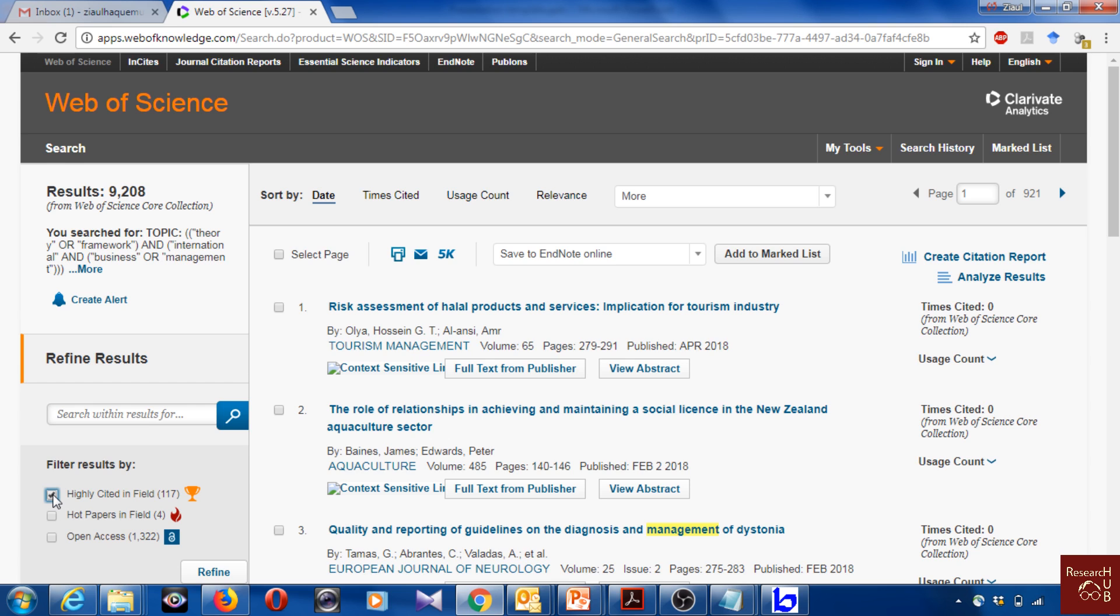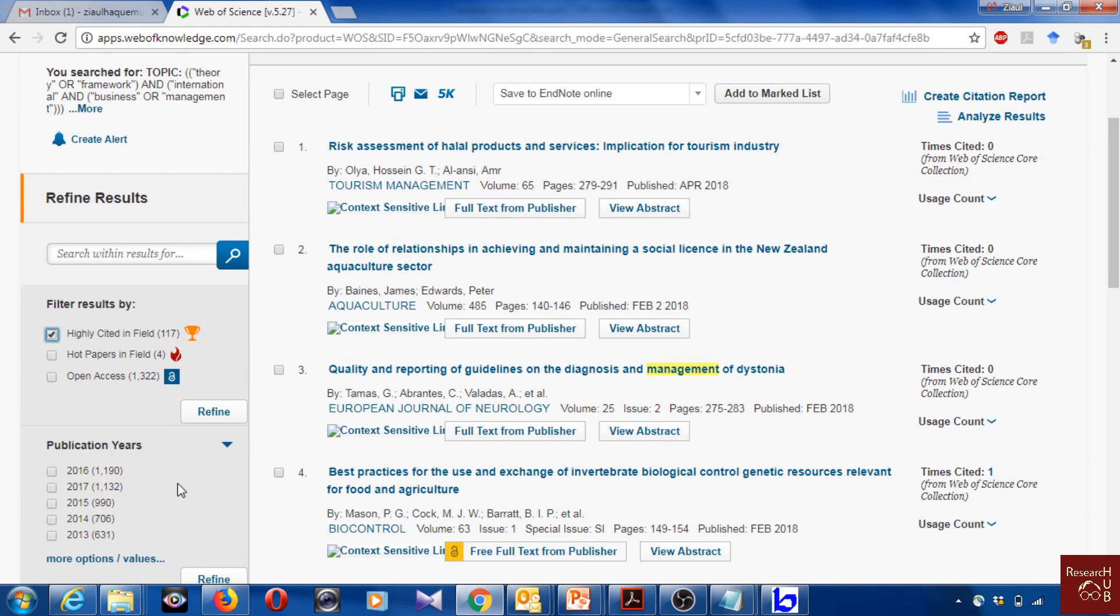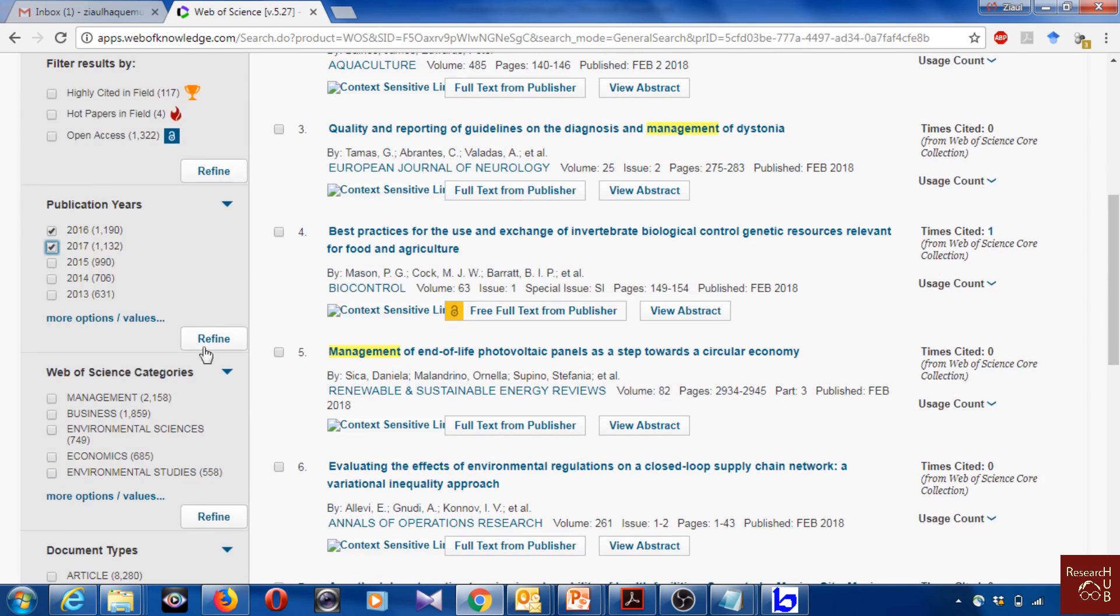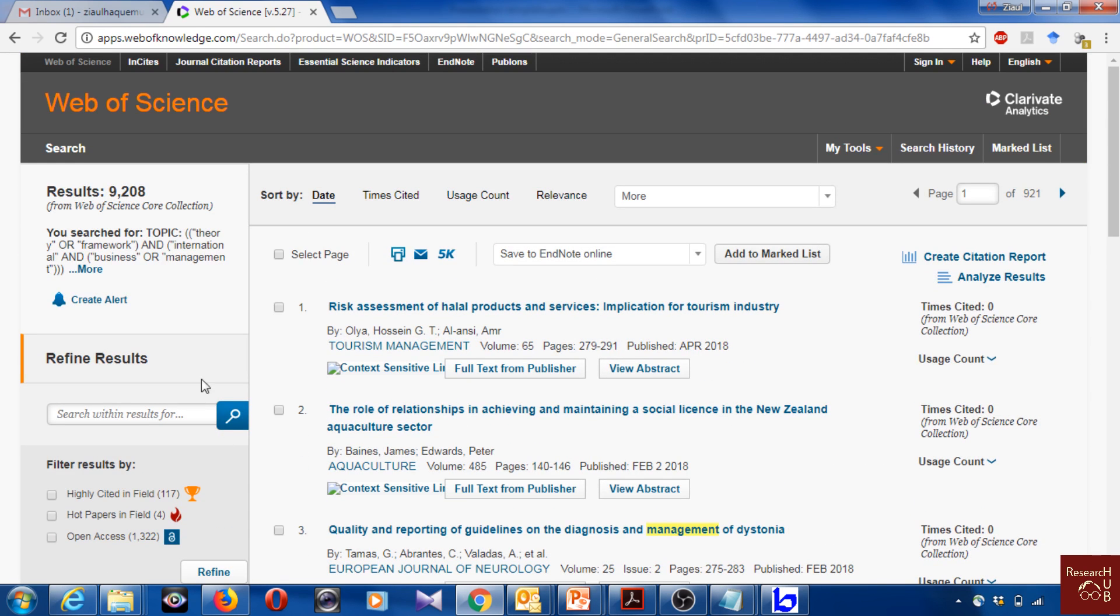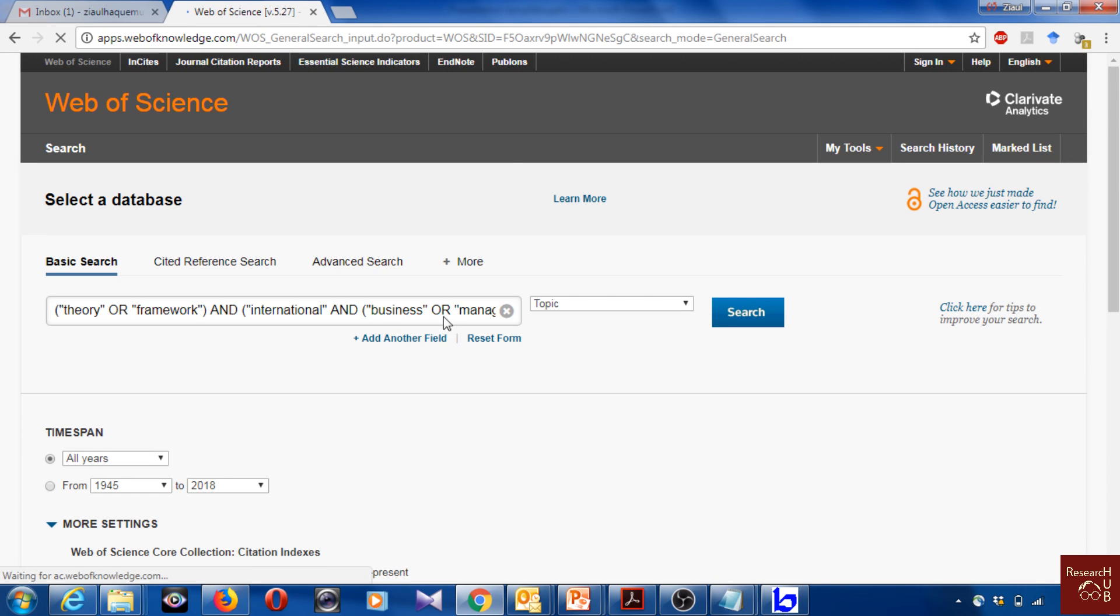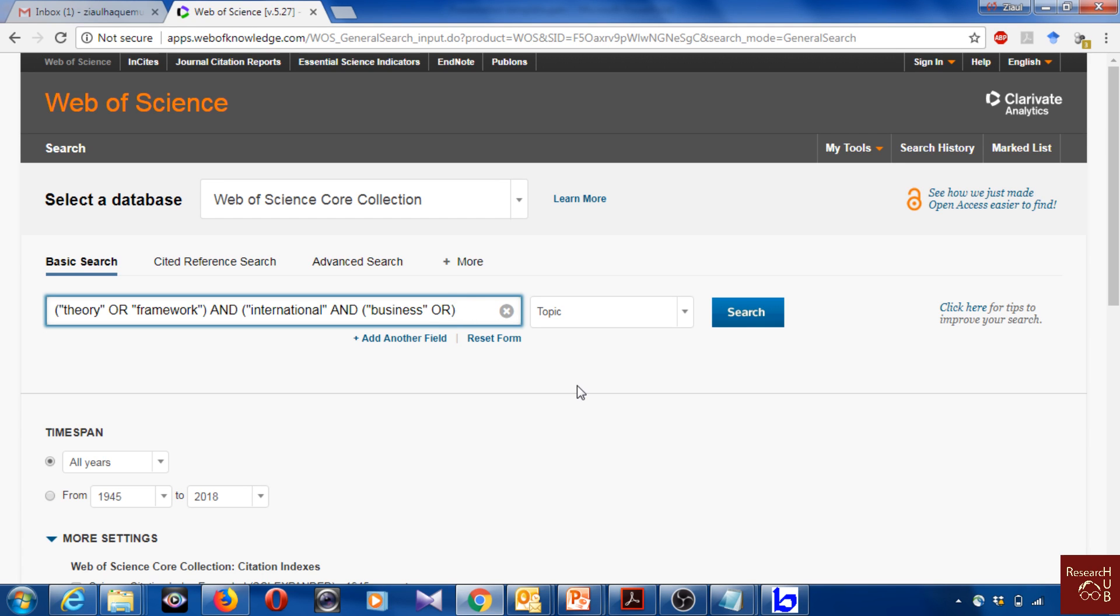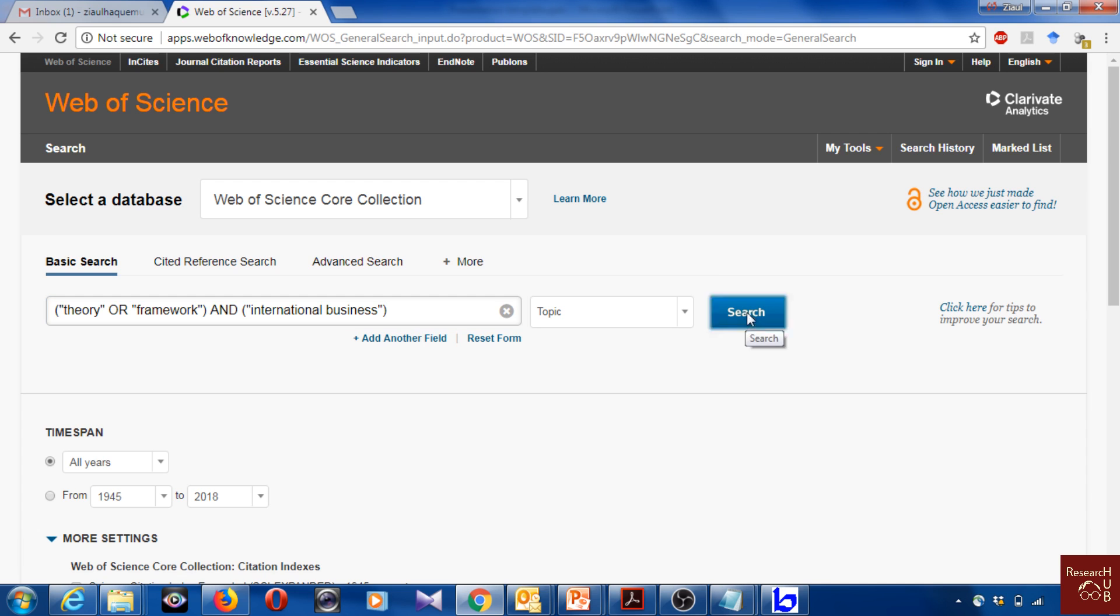Maybe you are just interested in articles in the last two years, so you can click here and refine by this. For now, what I will do is I will actually avoid this management part and I will just keep it limited to international business theories.